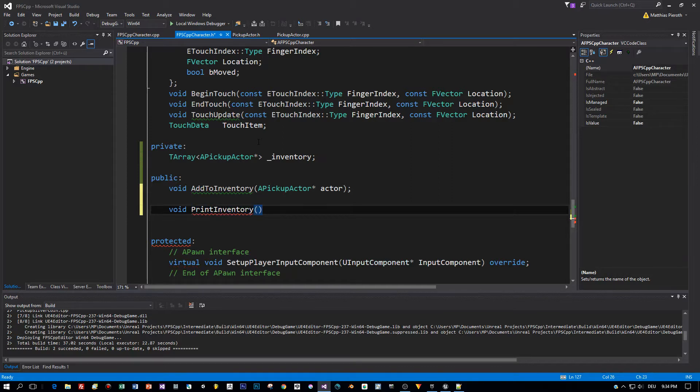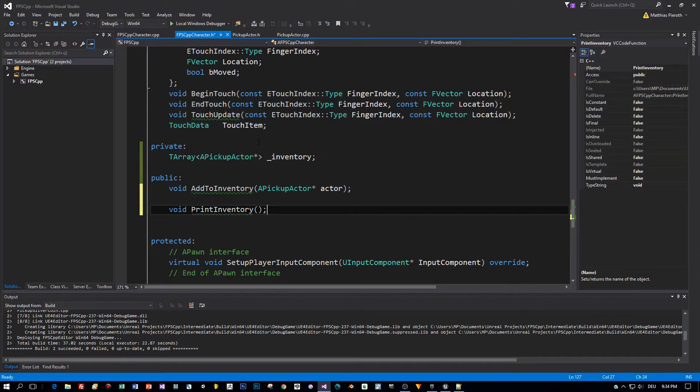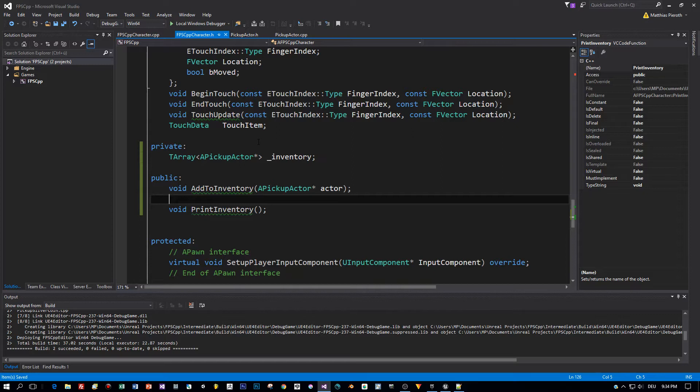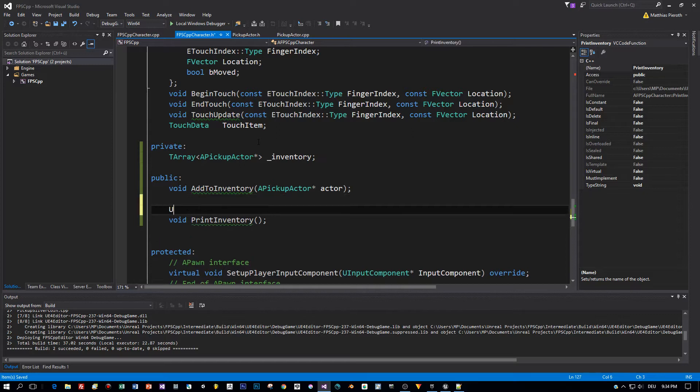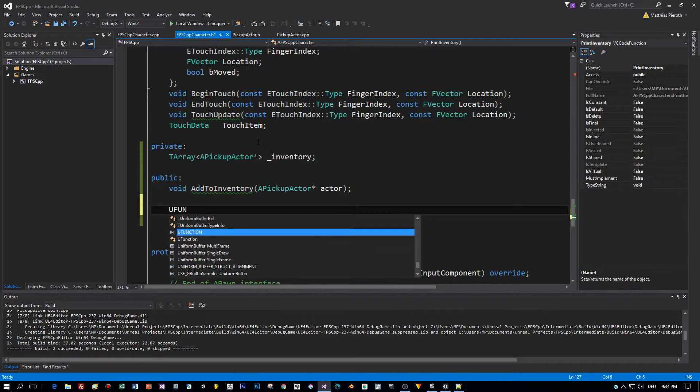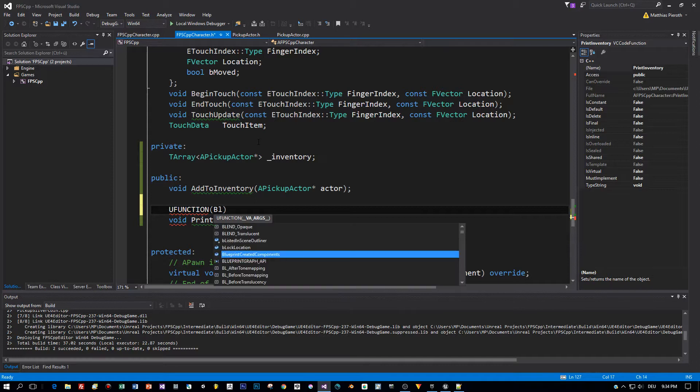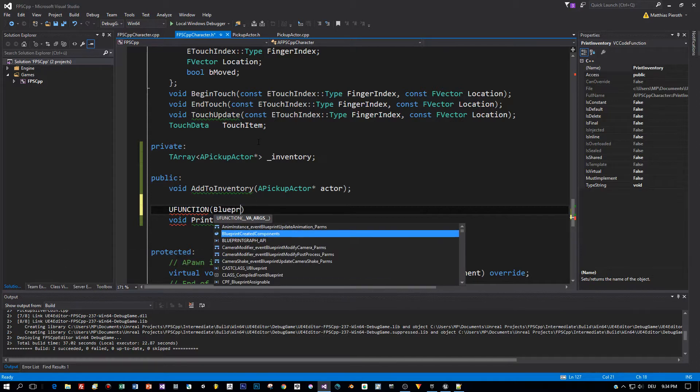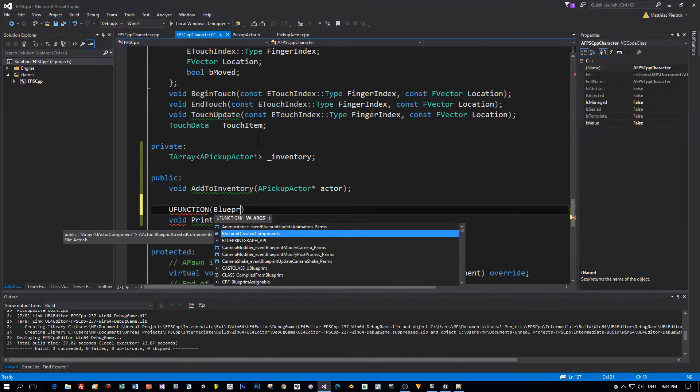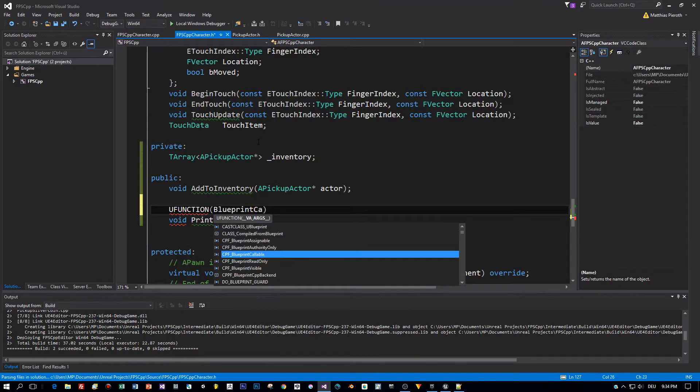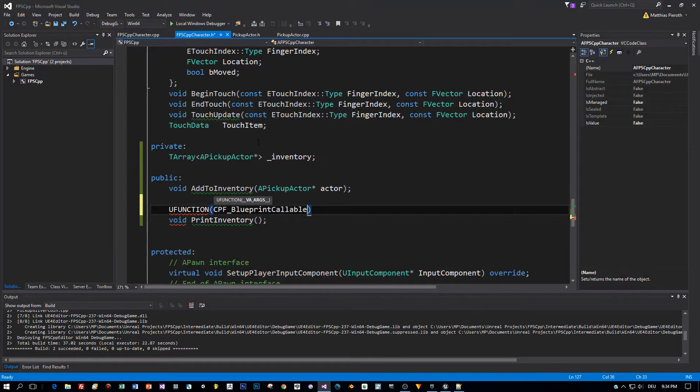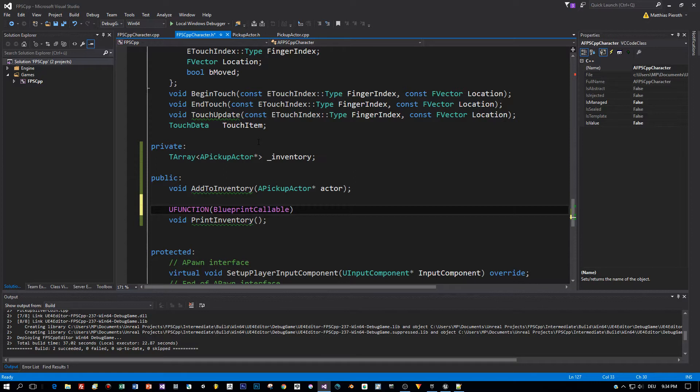The method to print out all the items in the inventory is a kind of debug functionality. For convenience reasons I will make this callable from a blueprint so that I can later add an action to the blueprint and just print out all the items that we picked up. Now this is callable from blueprints.